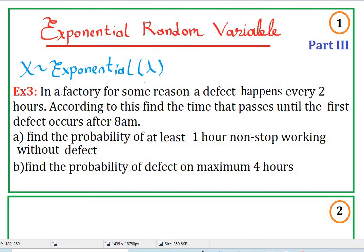Let's continue with example 3. In a factory, a defect happens every two hours. According to this, find the time that passes until the first defect occurs after 8 a.m. Part a: find the probability of at least one hour non-stop working without defect, and part b: find the probability of defect on maximum four hours.